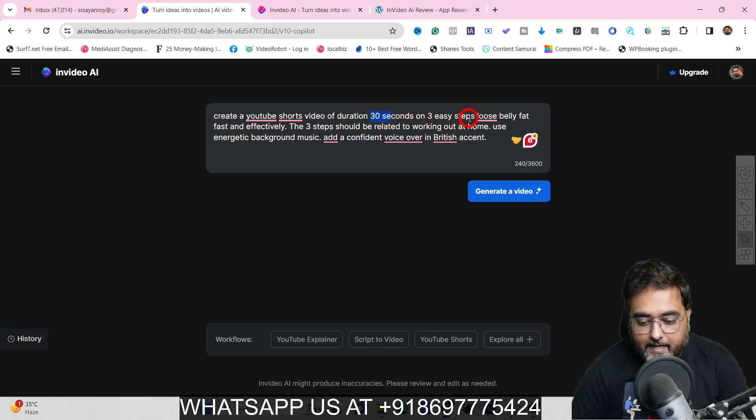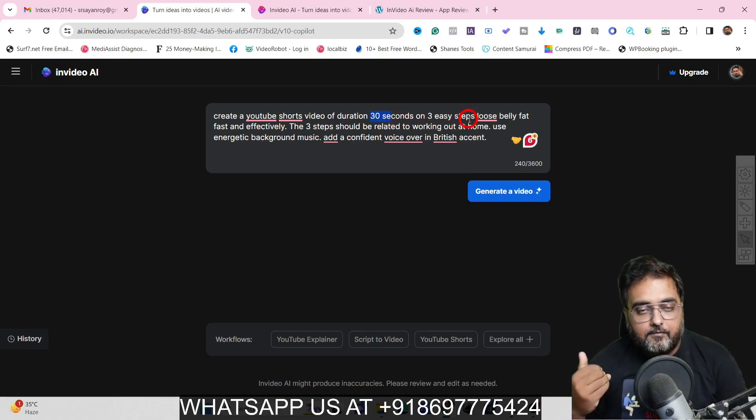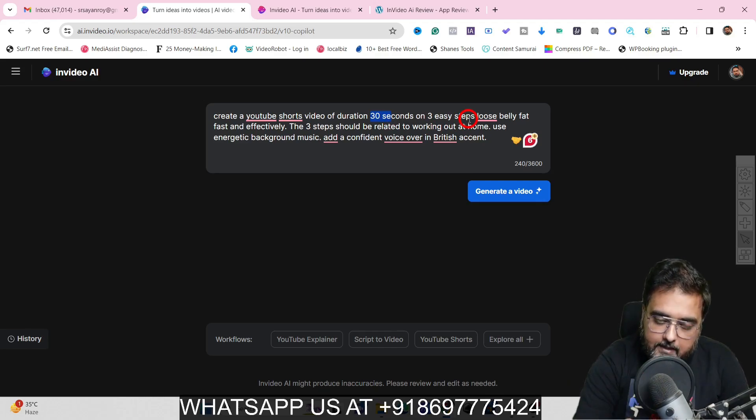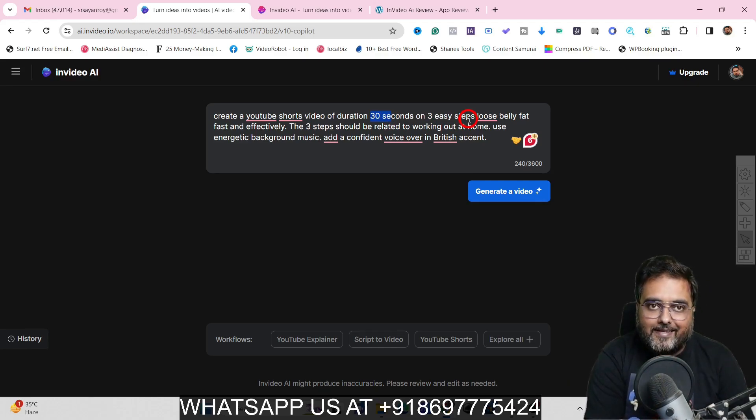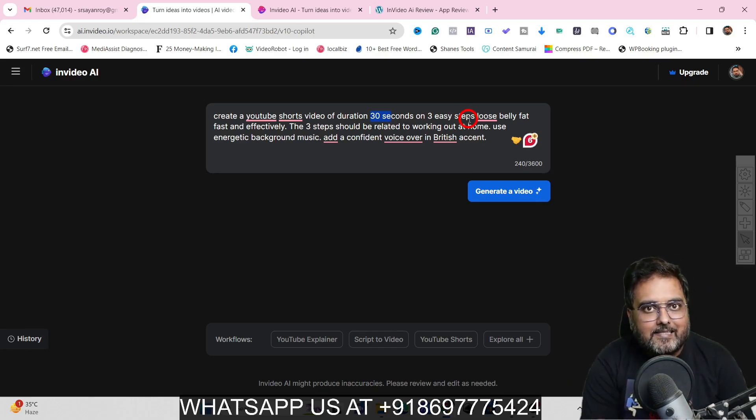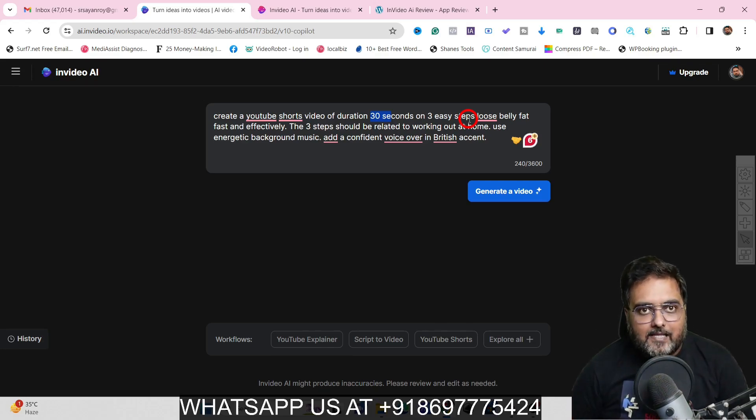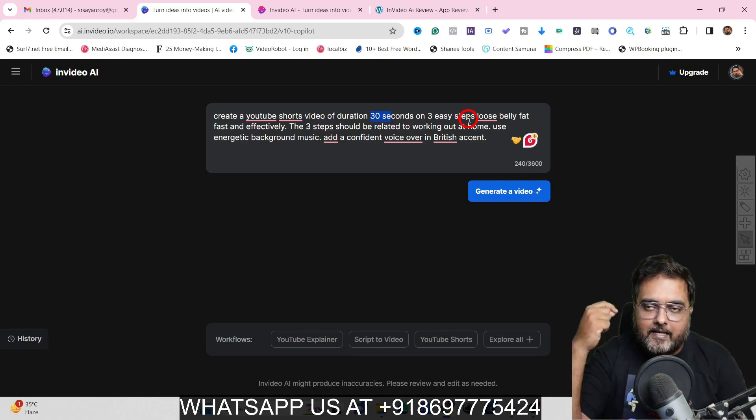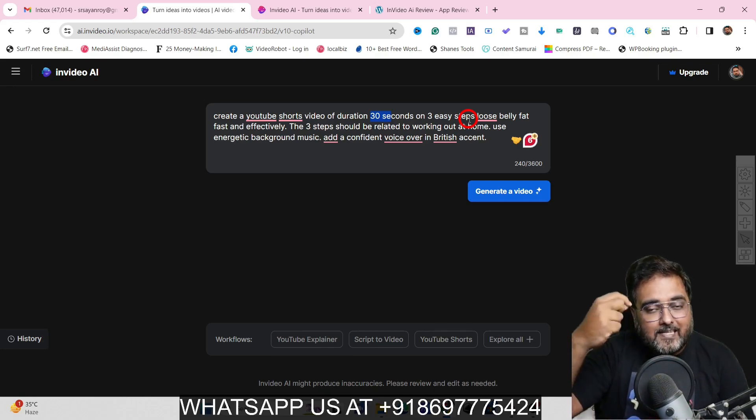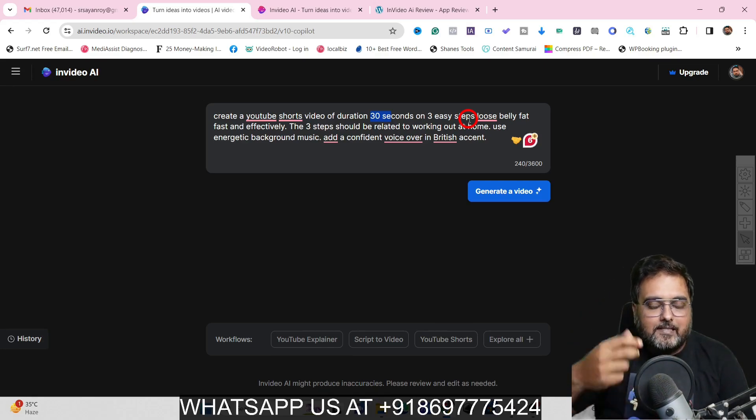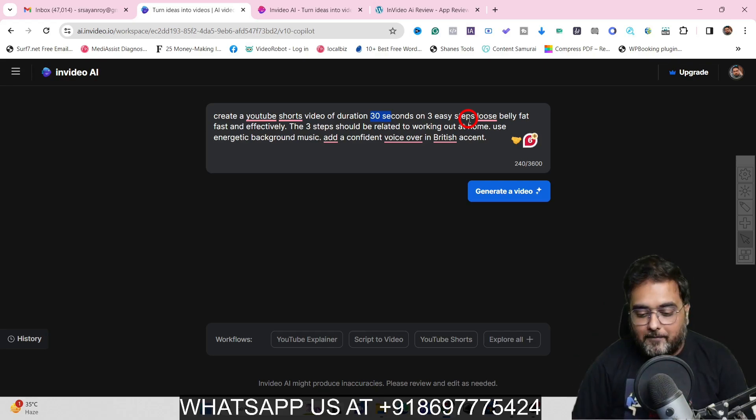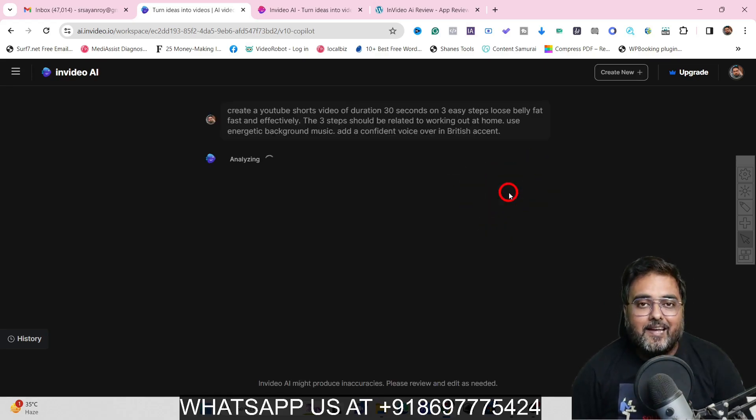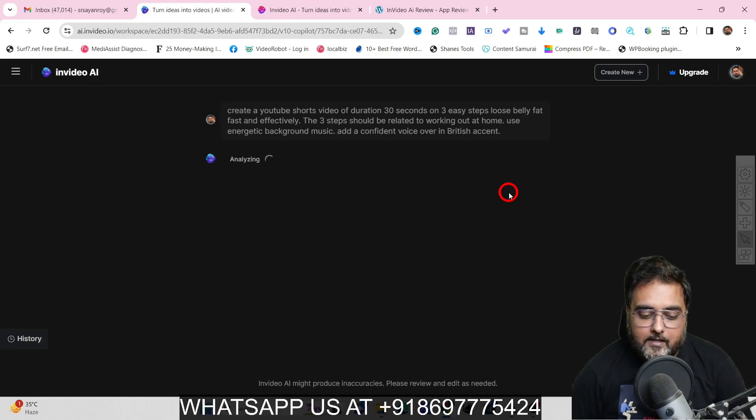So in this way you can do it. Then I've given the context, like what the video should be. Now I could have gone ahead and given more things. Like I could have specified the exercises that I want. If I'm knowledgeable in the field, I can do that as well. Like I can mention the first exercise should be this, the second should be this in this way. With that being said, once this is done, I'll just hit on generate video and let AI do all the stuff for me.